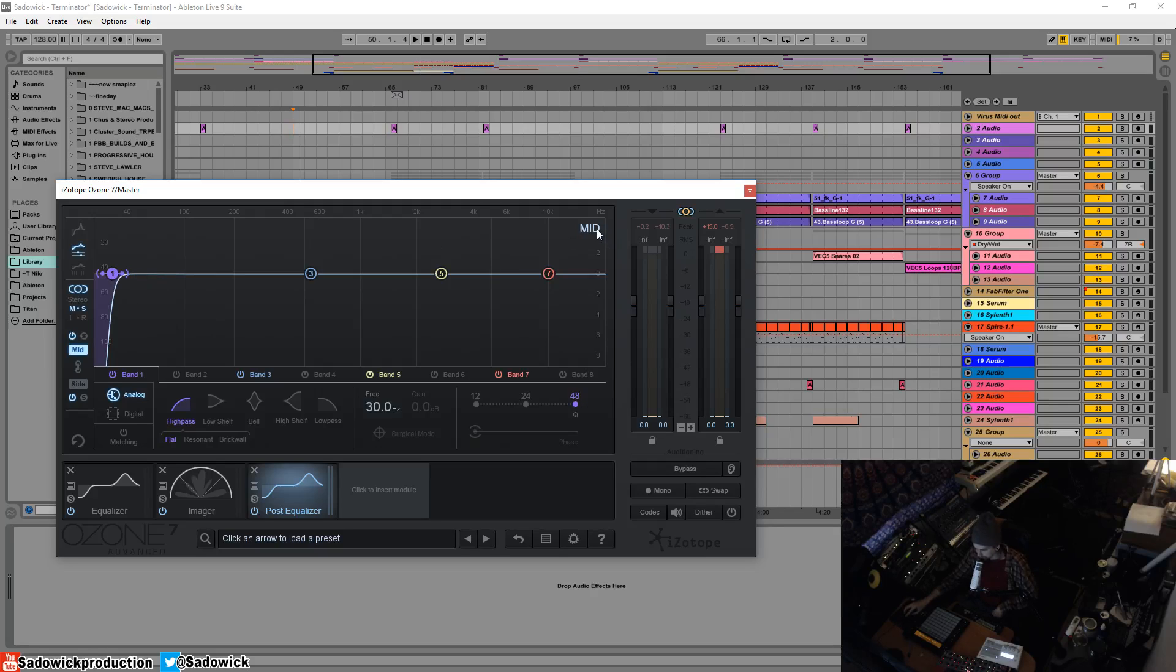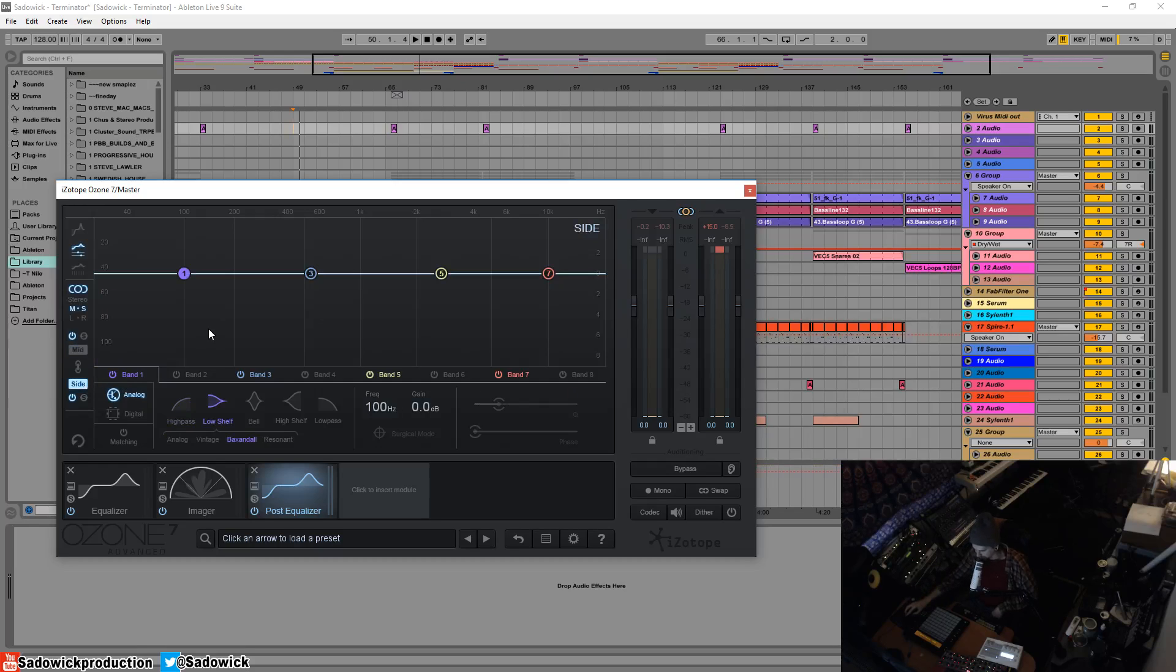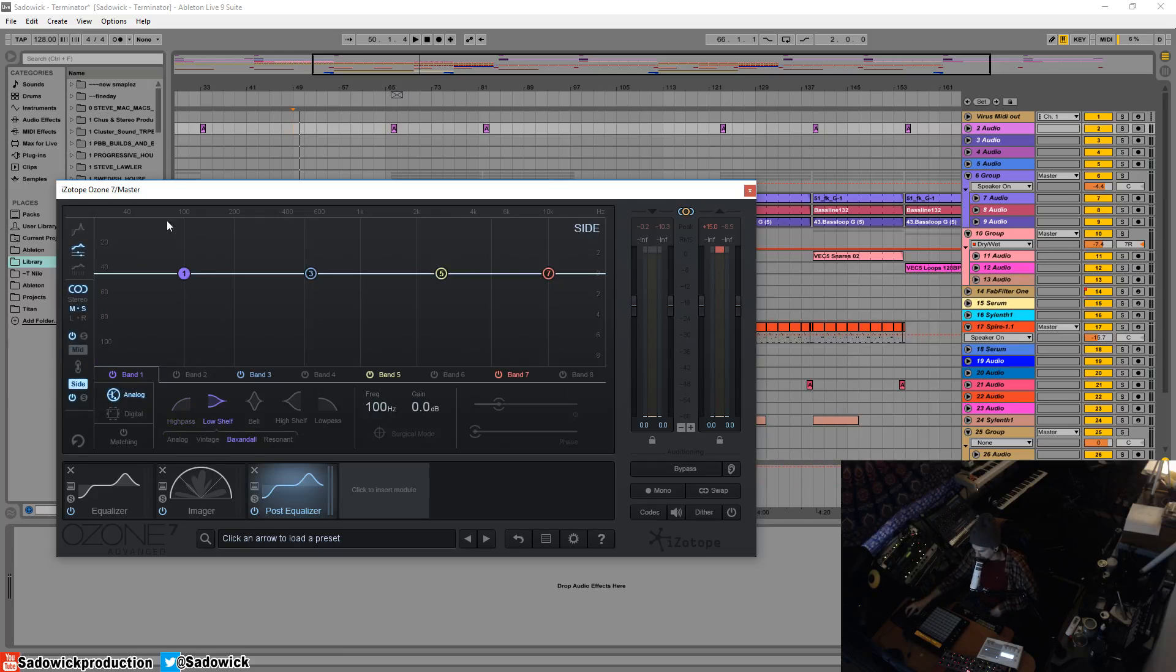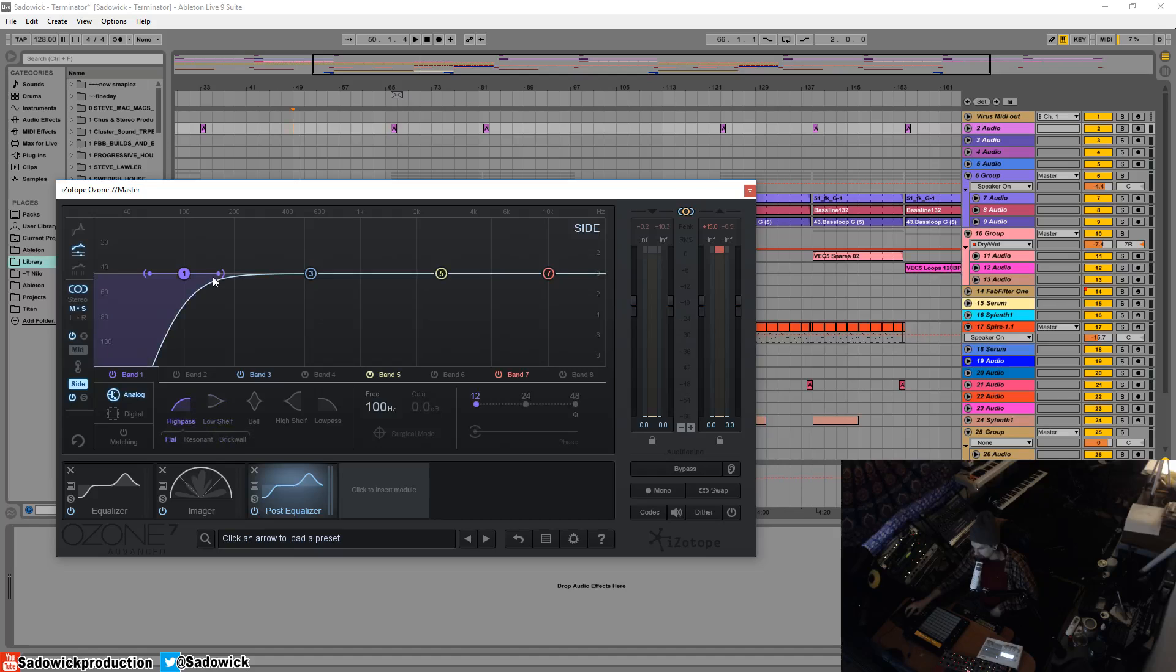And that is the mid mode. So on the side, which I'm going to select now, I get an entirely new EQ, but I can still go to the mid. I'm in the side now.